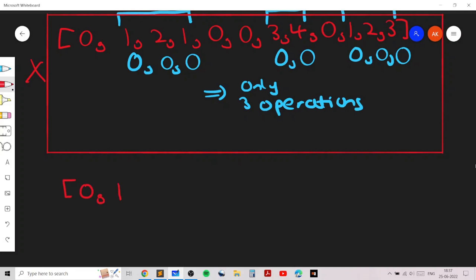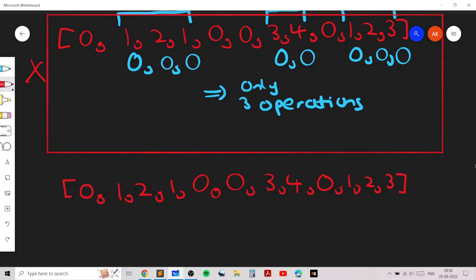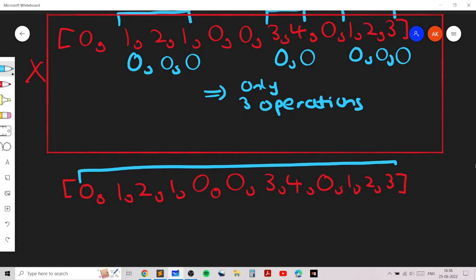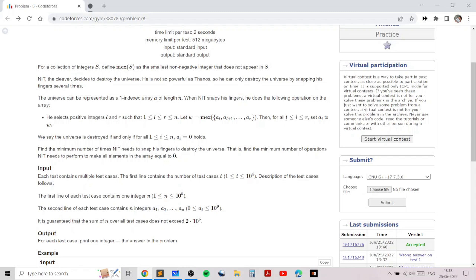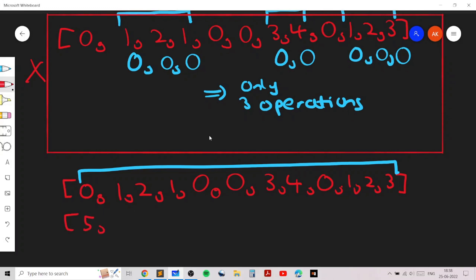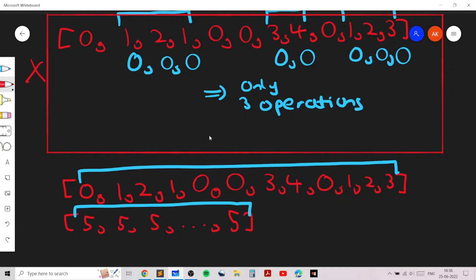Let's apply this better strategy to the same array. We apply the mex operation on the entire array. This is helpful because the mex of the entire array will give us some value — in this case, five — so all elements become five. Once all elements are set to five, we can apply the operation again on the entire array, and that sets all elements to zero.